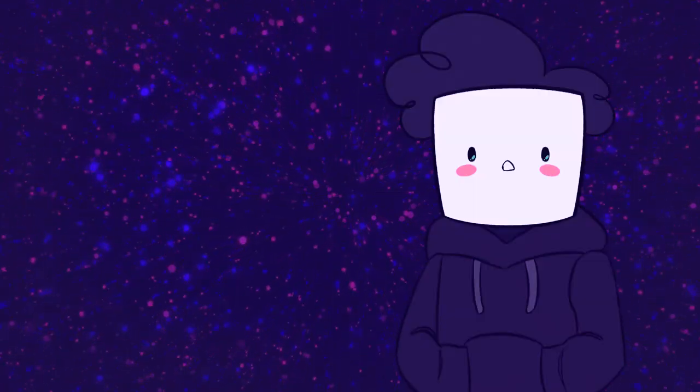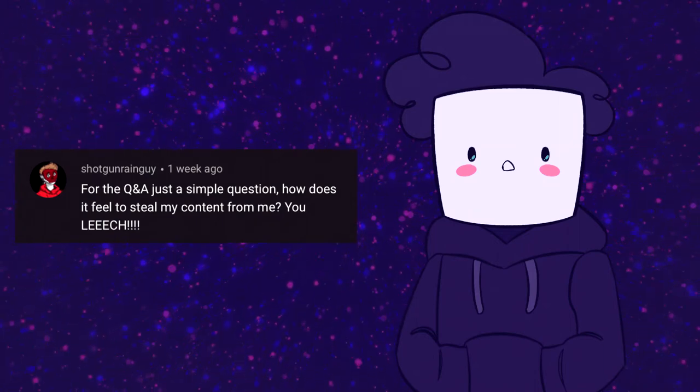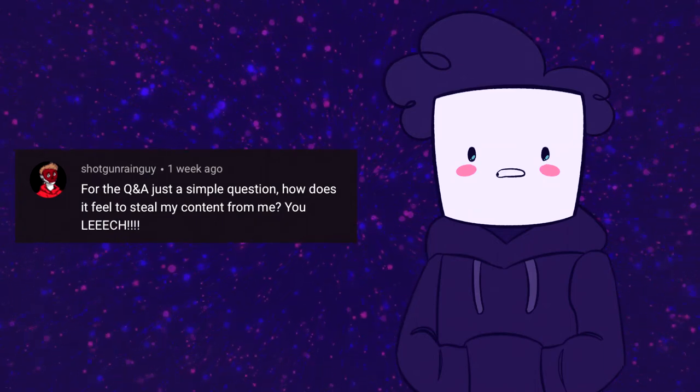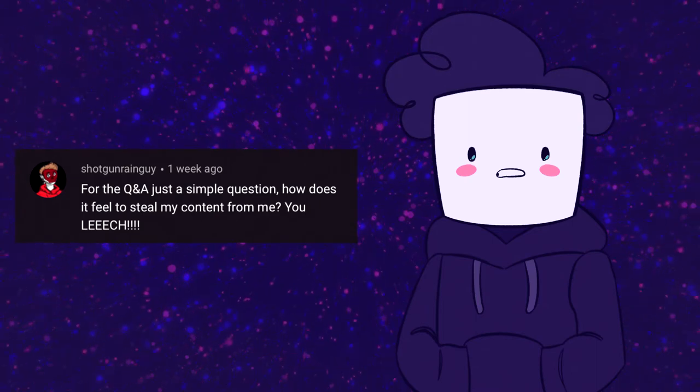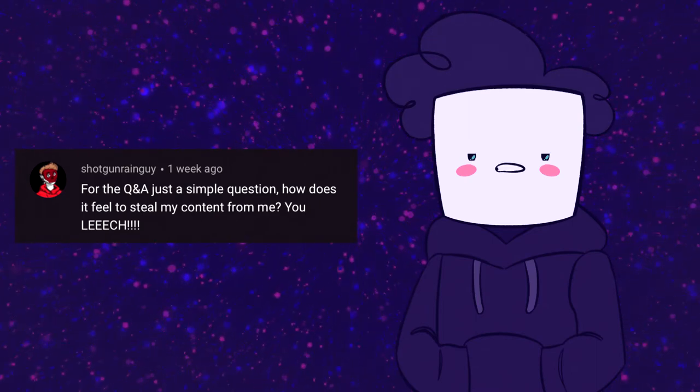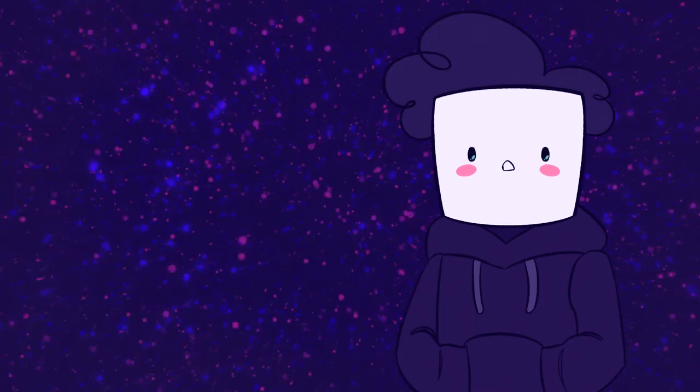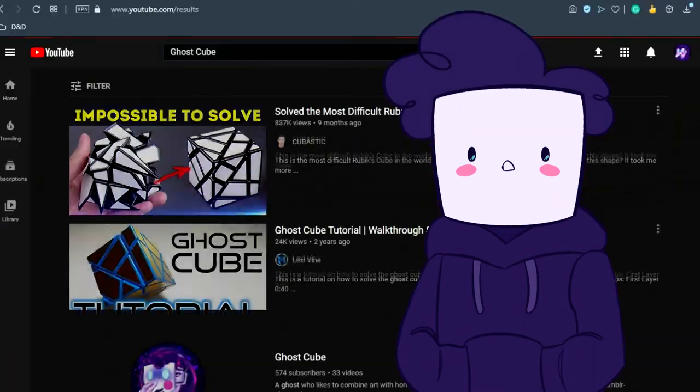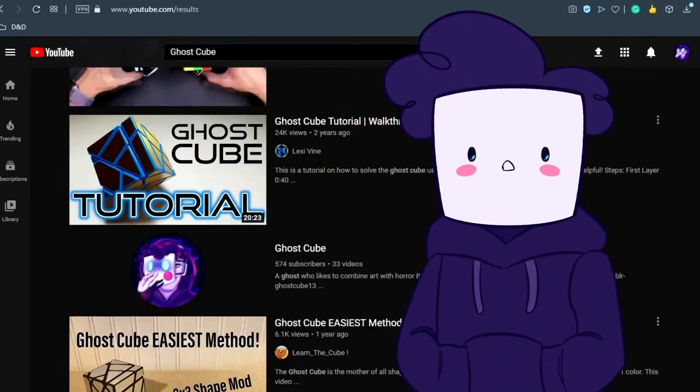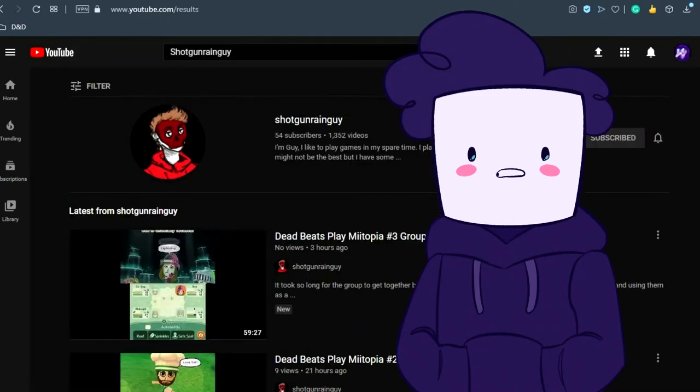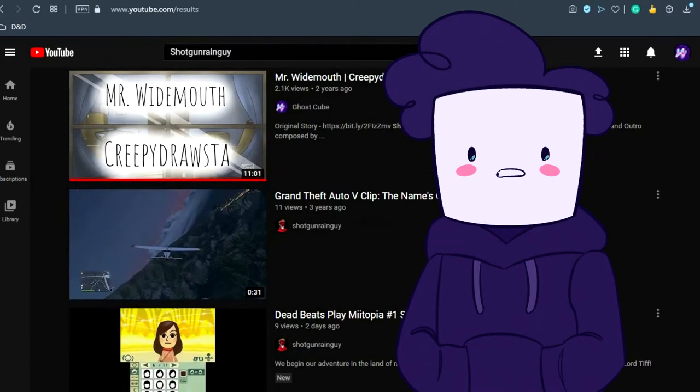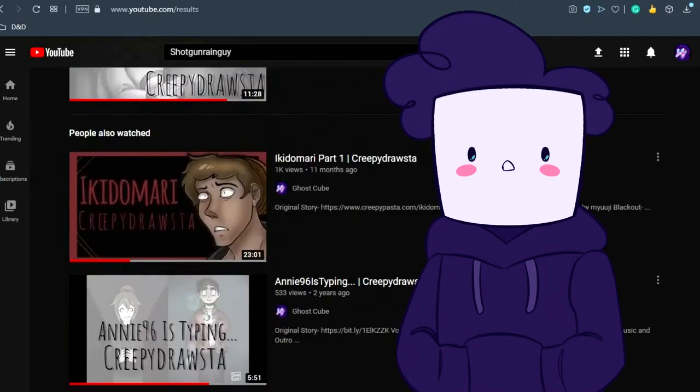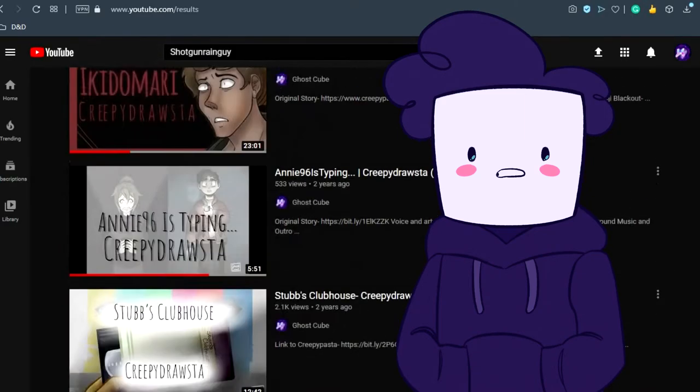Okay, so this is a question from my friend Shotgun Rain Guy, and he said, just a simple question: How does it feel to steal my content from me, you leech? This is like a running gag because for the longest time you couldn't find my channel by looking up Ghost Cube, but if you looked up Shotgun Rain Guy's channel, I would be one of the very first results.